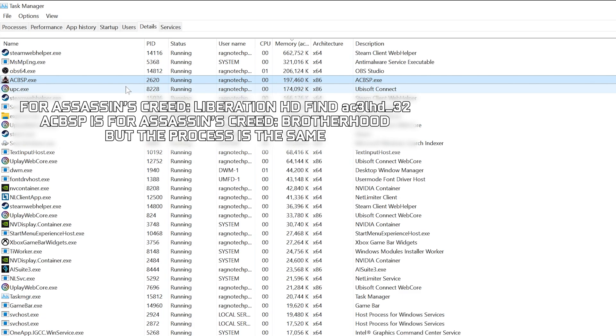This fix applies to several Assassin's Creed games, including Assassin's Creed 2, Assassin's Creed Brotherhood, Assassin's Creed Revelations, Assassin's Creed 3, Assassin's Creed Liberation HD, Assassin's Creed 3 Remastered and Assassin's Creed 3 Liberation Remastered.